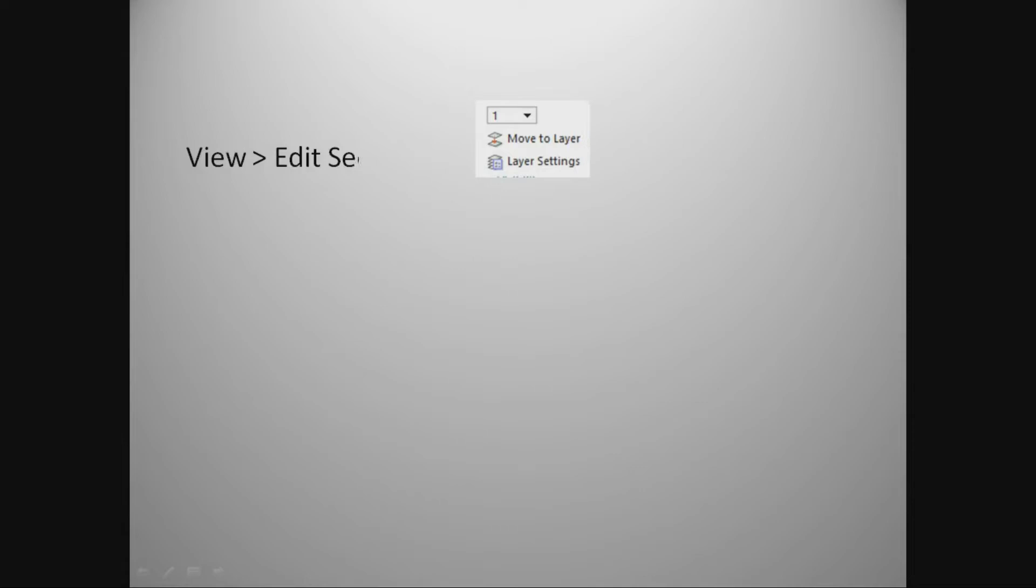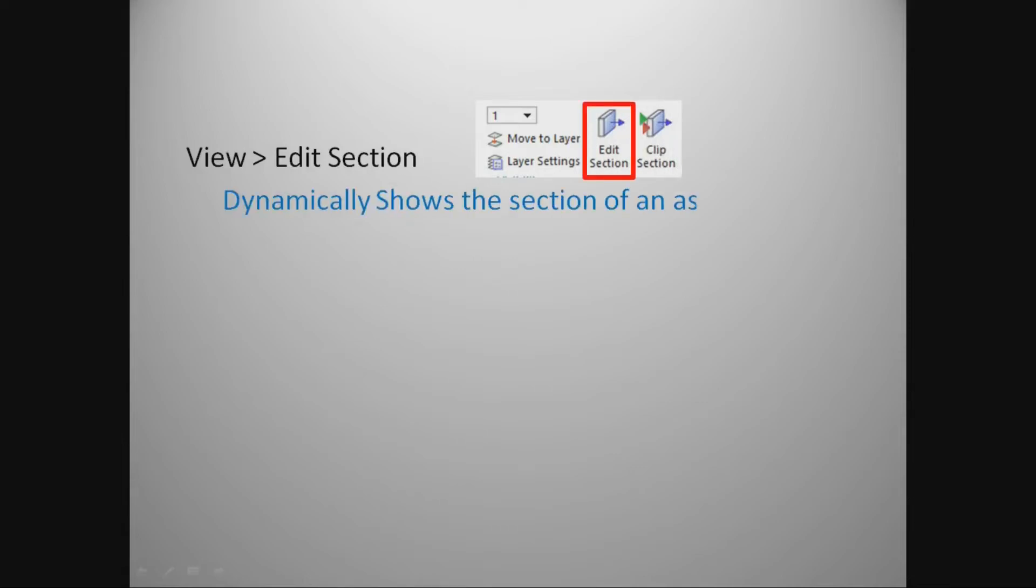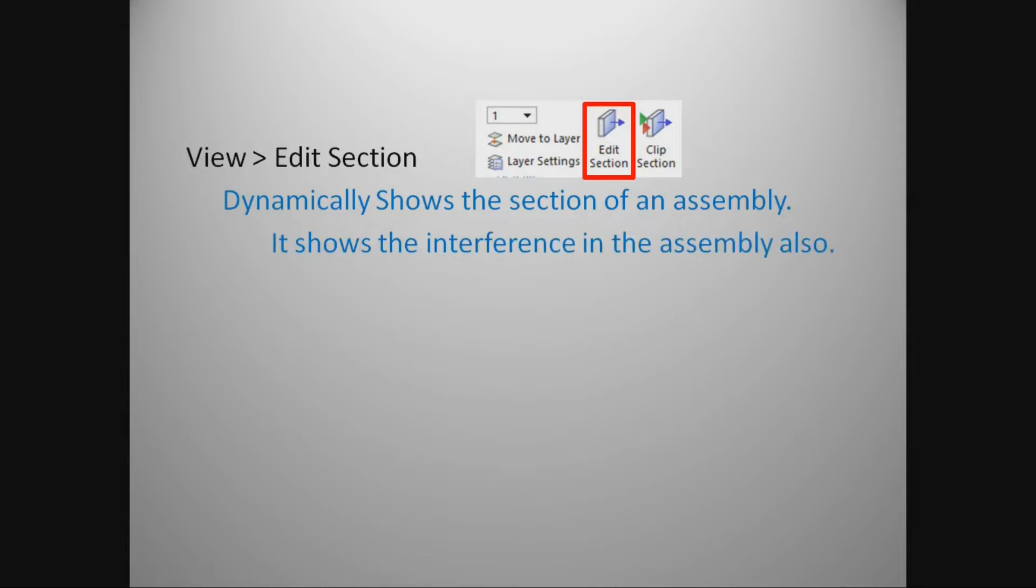View Edit Section dynamically shows the section of an assembly. It shows the interference in the assembly and also the assembly's clearance.